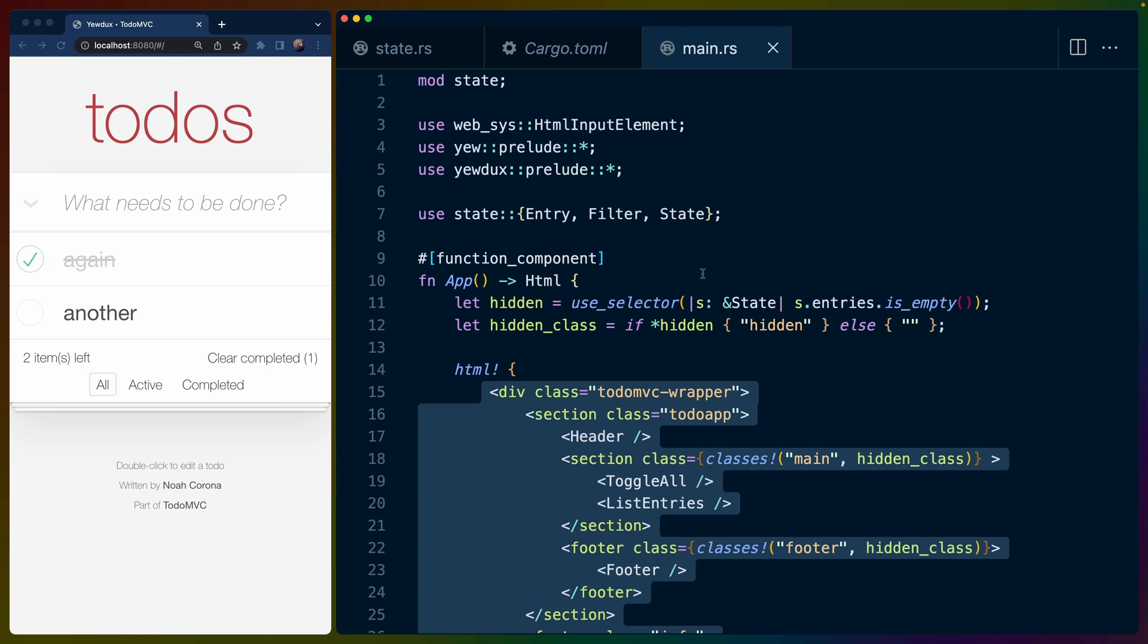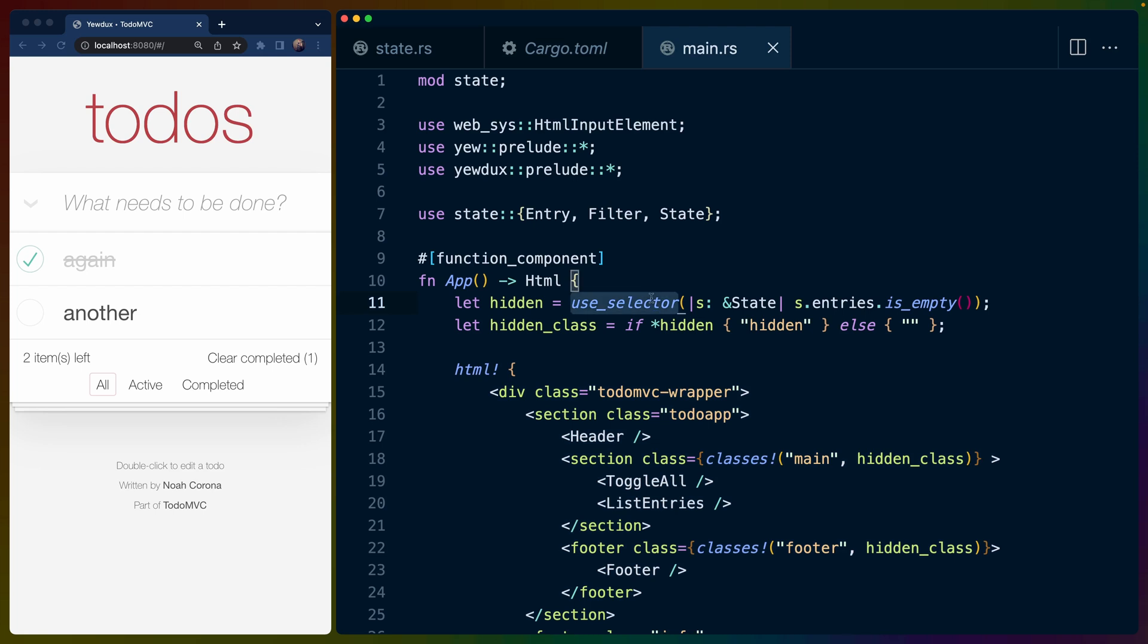And you will notice that we aren't using any kind of provider class. So in React or something like that, if you're used to using Redux, you would be used to setting up the provider with a specific store, but we aren't actually doing that here. Because I believe the data that this selector is going to access is keyed by the type of the data that it is. So we can only have this one state here.